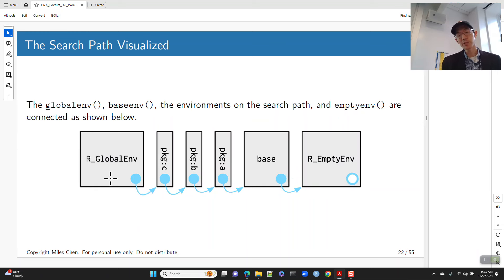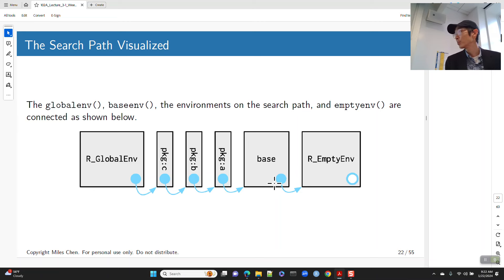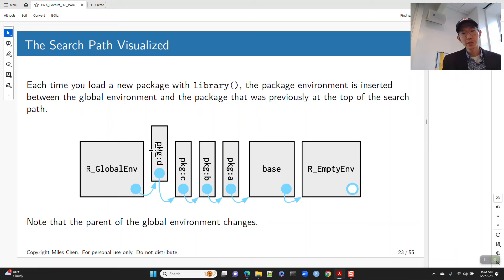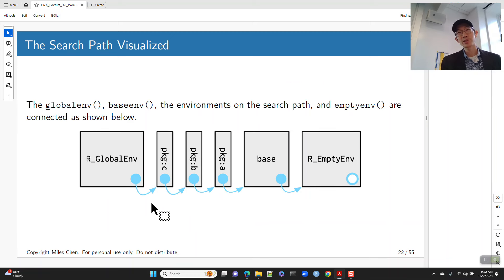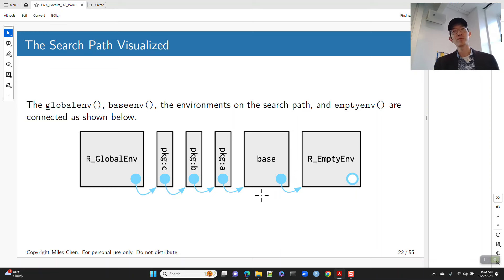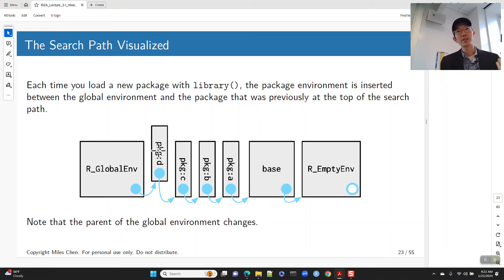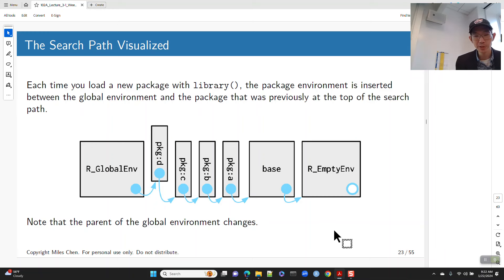Here is our search path: global environment at the bottom, all loaded packages in between, base environment at the top, and the empty environment as base's parent. When you call library(ggplot2), it adds ggplot2's package environment into the search path. Before loading, calling ggplot() gives a 'function not found' error. After loading, R finds ggplot in the search path. The parent of the global environment changes each time you load a new package.